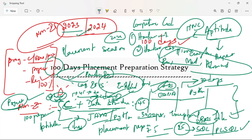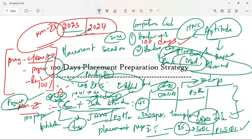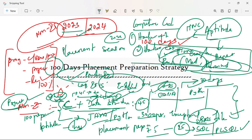Start by resolving easy problems. Once you are confident with this, then go to medium level difficulty. If you complete that, then go to advanced. Once you can solve advanced problems, you can straight away approach any of the product-based companies.